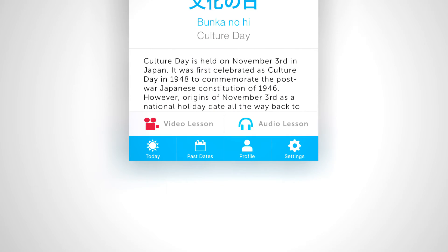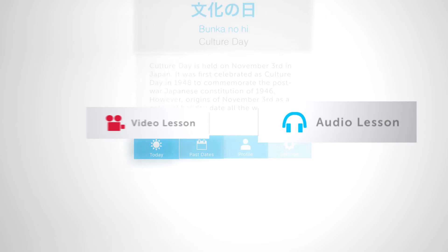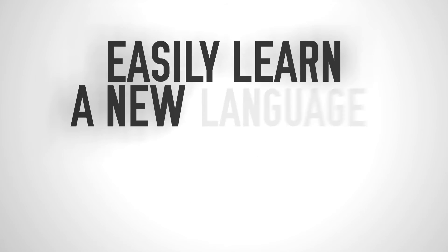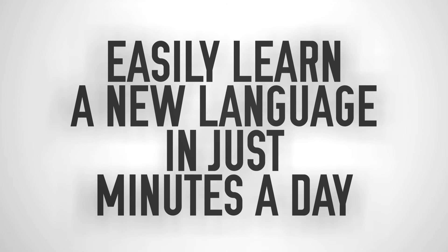Want even more? Access the bonus in-depth audio and video lesson in every mini-lesson. All so you can easily learn a new language in just minutes a day, without feeling overwhelmed.